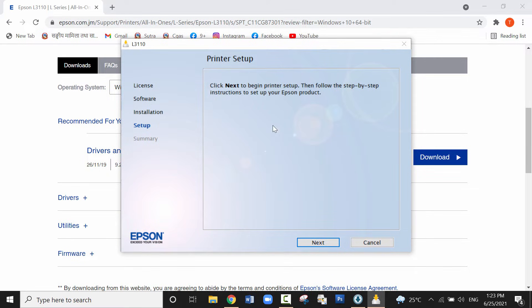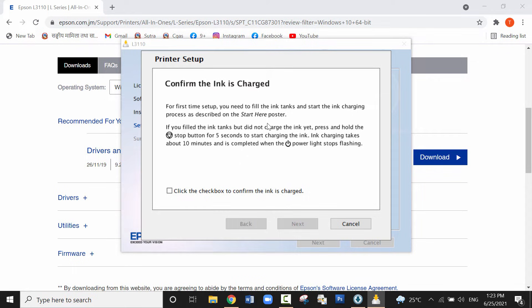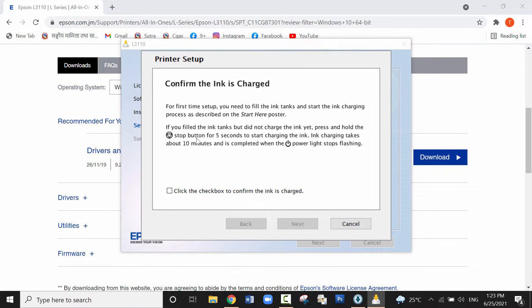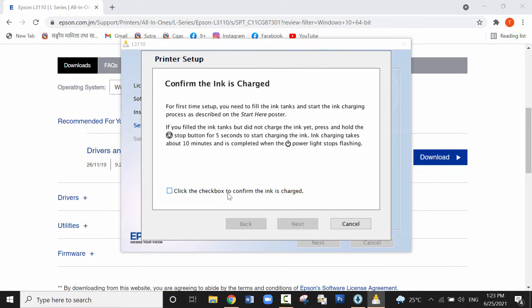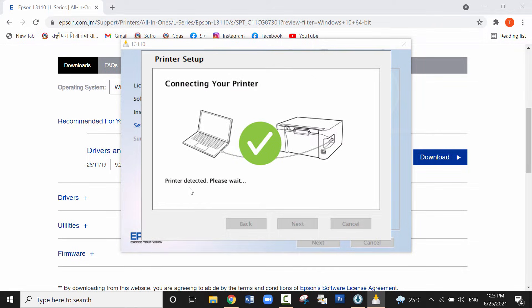Now click on next. If you haven't charged the ink, you can watch my next video which I will provide you in the description box. Here I have already charged the ink, so I'll click on the check box that the ink is charged and click on next. You need to power on the machine and connect it using the USB cable.